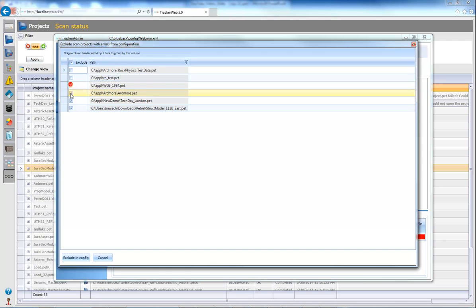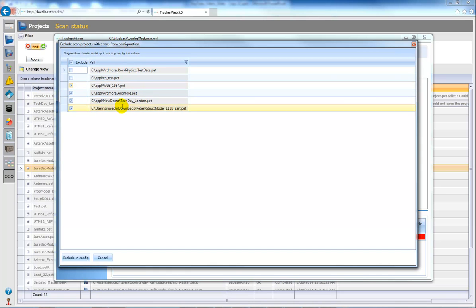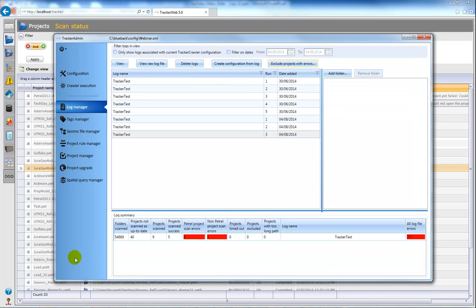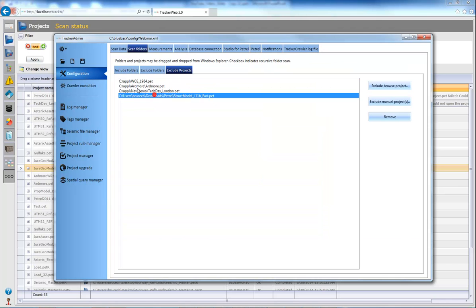Where you can choose some of the projects which you may think are causing errors when you scan, and then just click exclude and config. And then if we go back to the configuration and exclude projects you'll see all of those projects listed there.